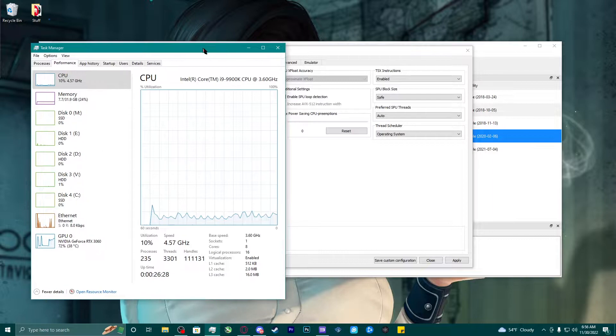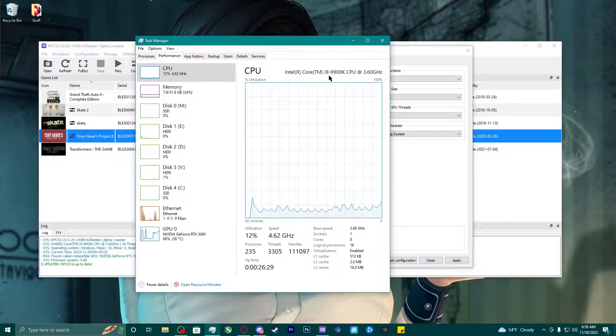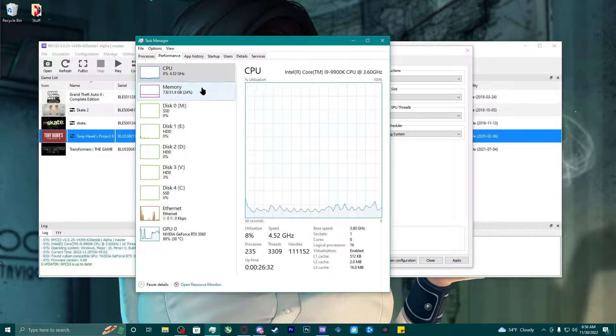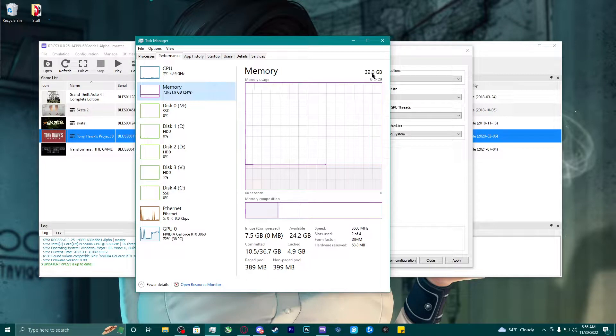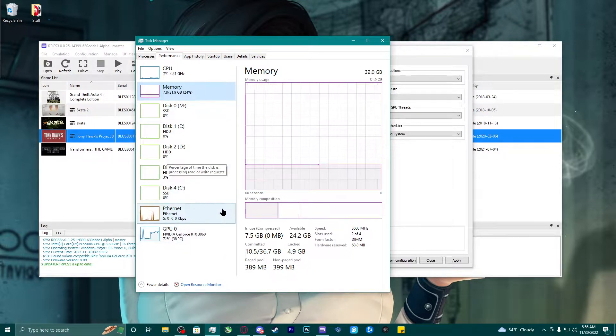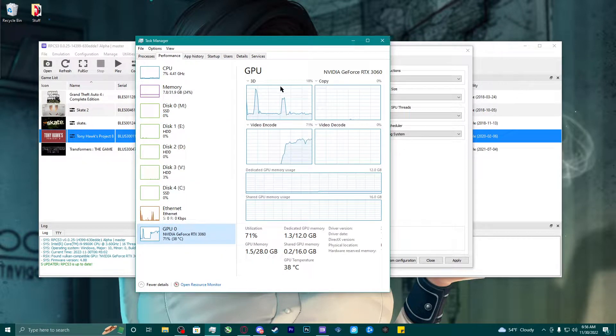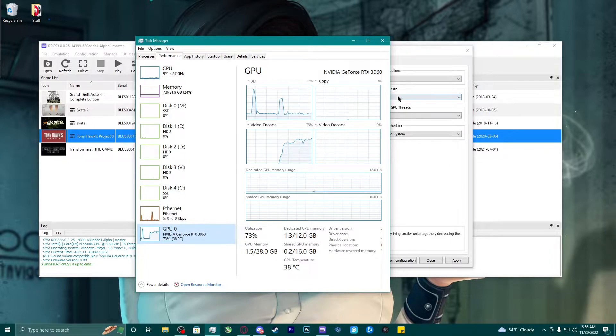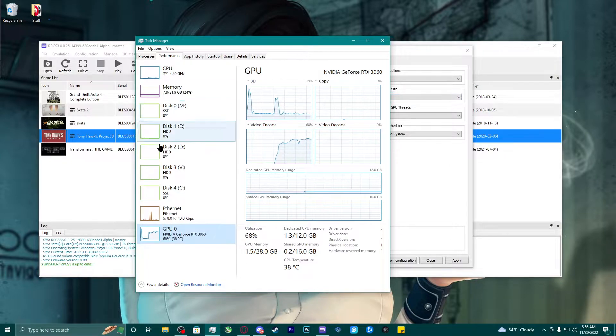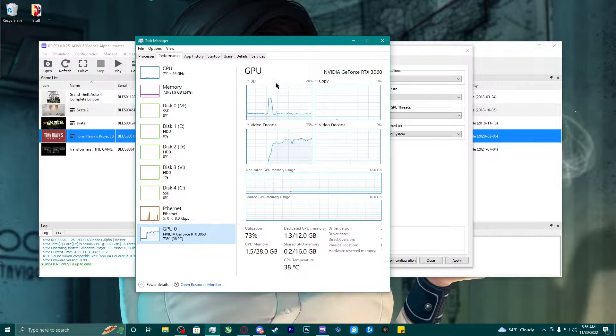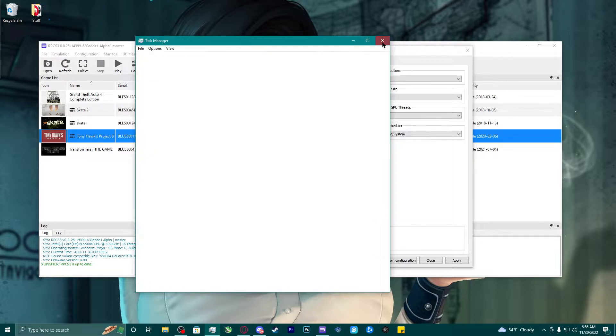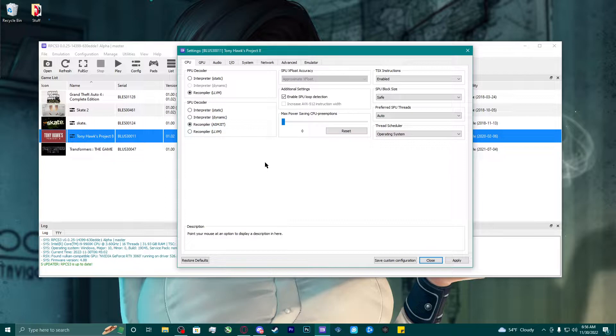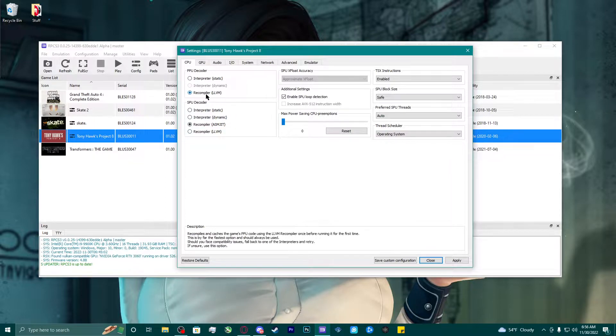For starters, I'll show you that I have an i9-9900K CPU, I have 32 gigabytes of RAM, and I have a 3060 for a graphics card. So with that being said, and four hard drives, I'm not even sure what I run this one on. I don't think that I run it off my SSD, but I can't remember exactly.